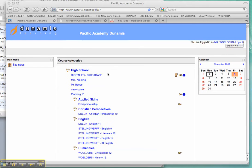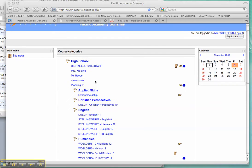First thing you need to do, you need to go and email Henry Bravo and ask him to set you up a Moodle course shell. That's what I've done right here. There's my new course.